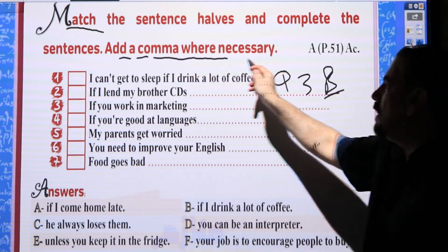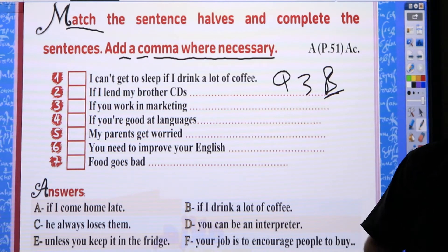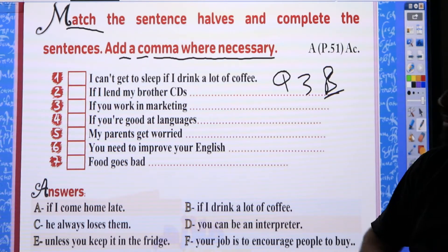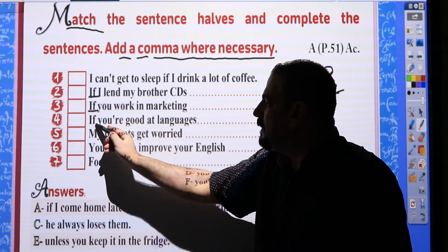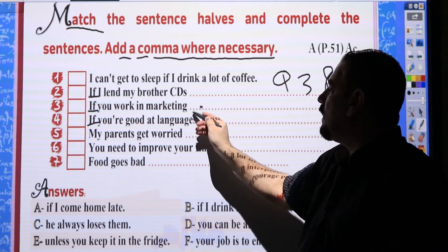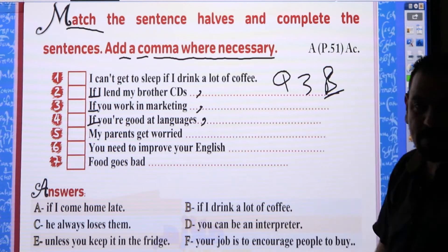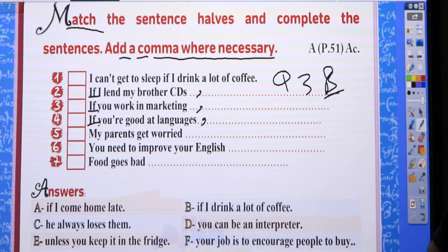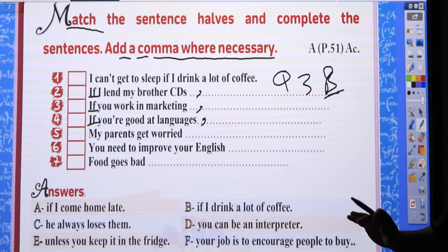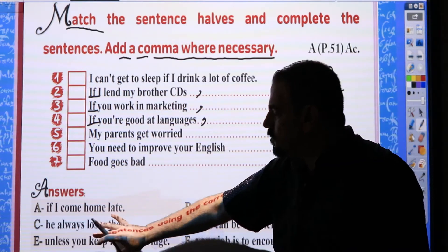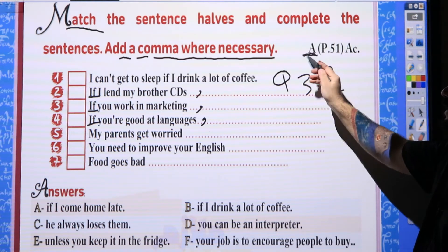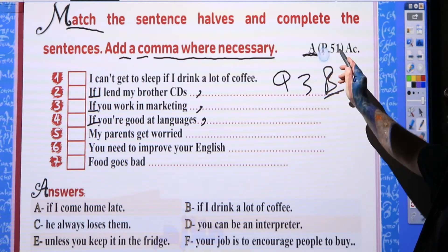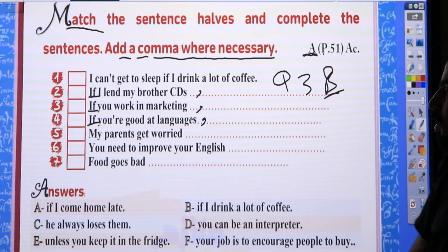Add a comma where necessary — that means if the 'if' clause comes at the beginning, you must place a comma in the middle. We will link these sentence halves together based on meaning. This exercise is Exercise A, page 51 in the activity book.